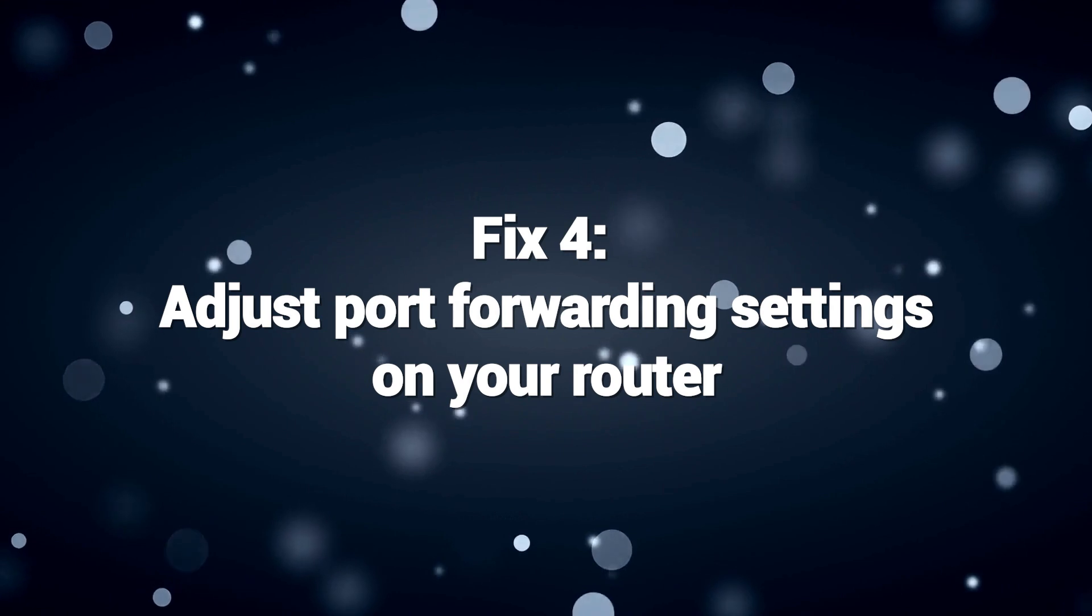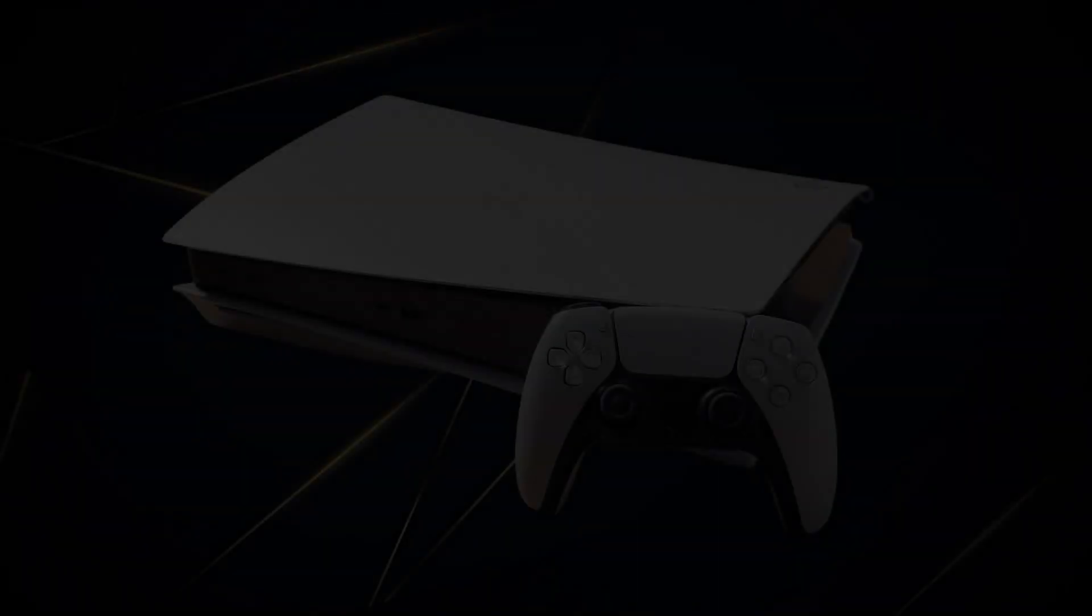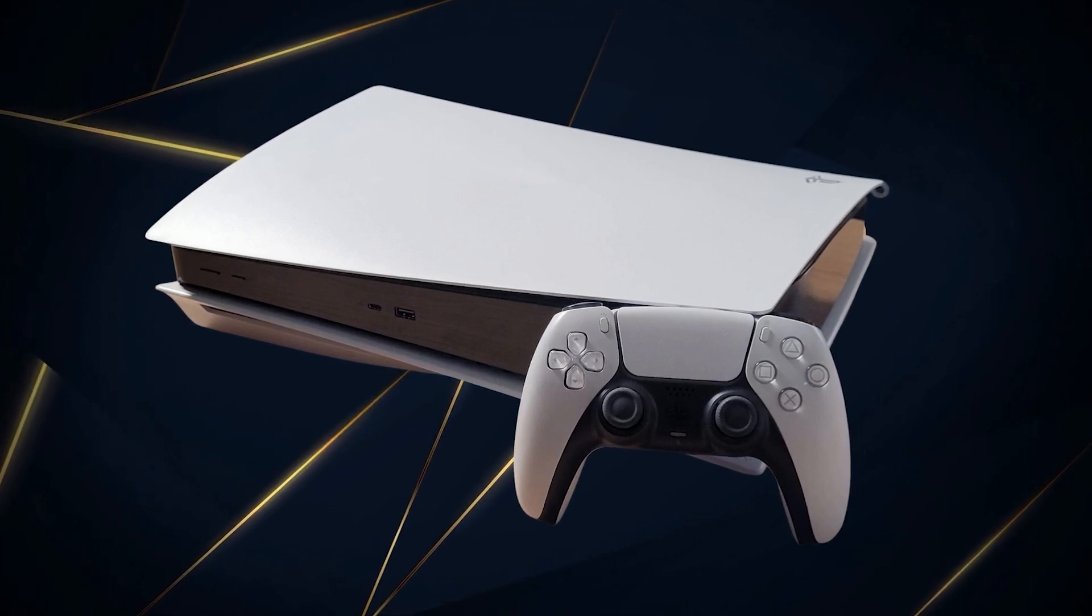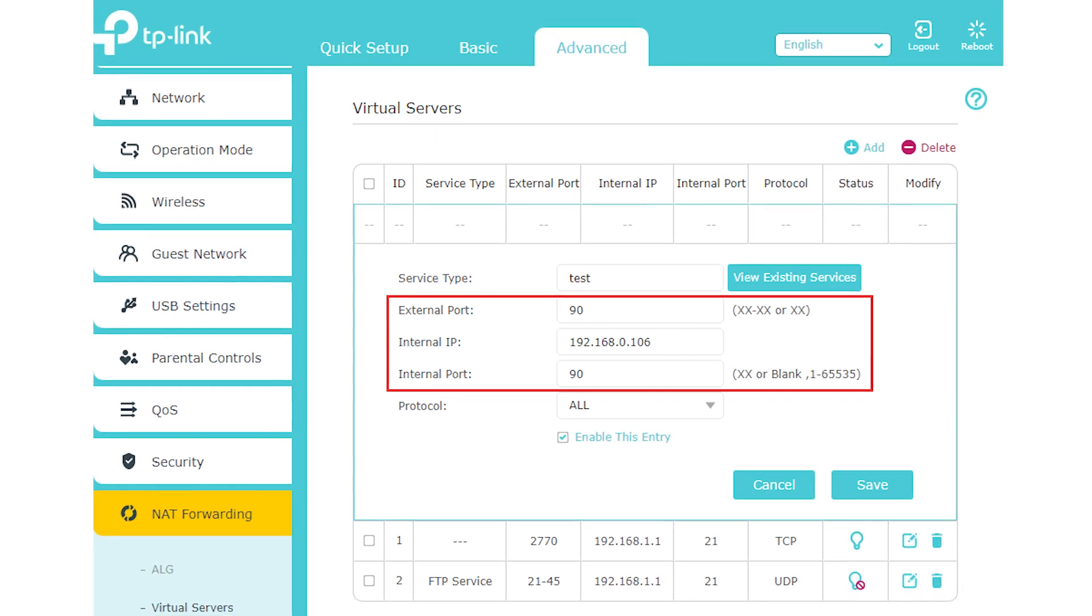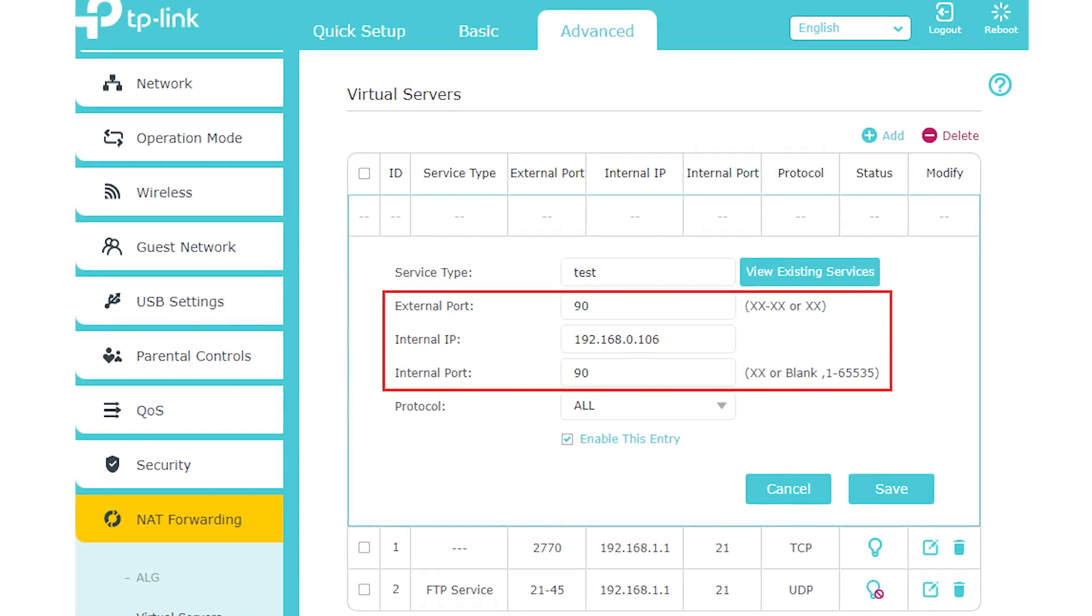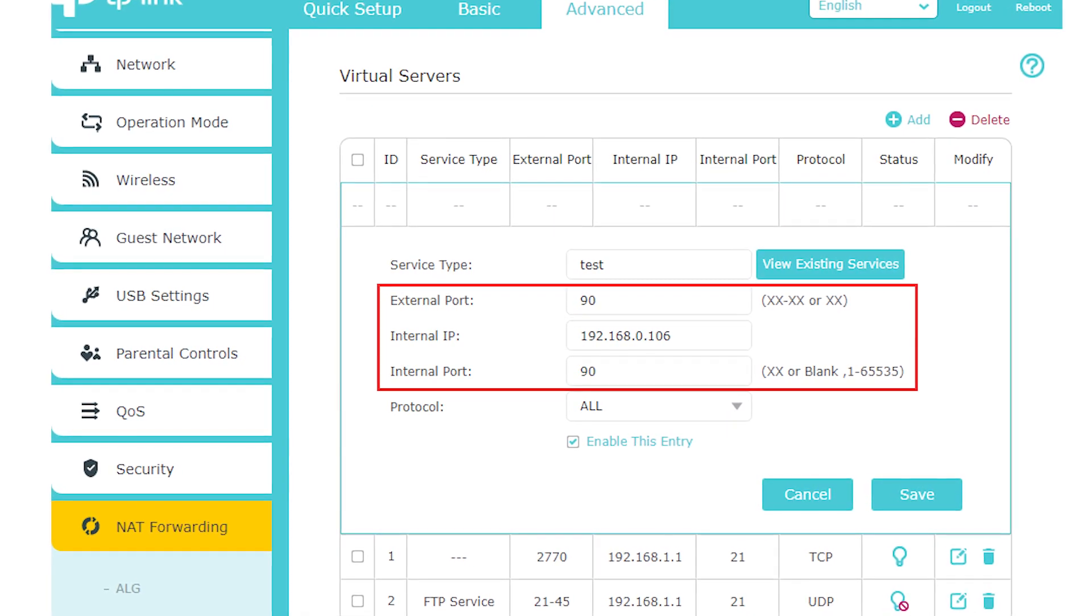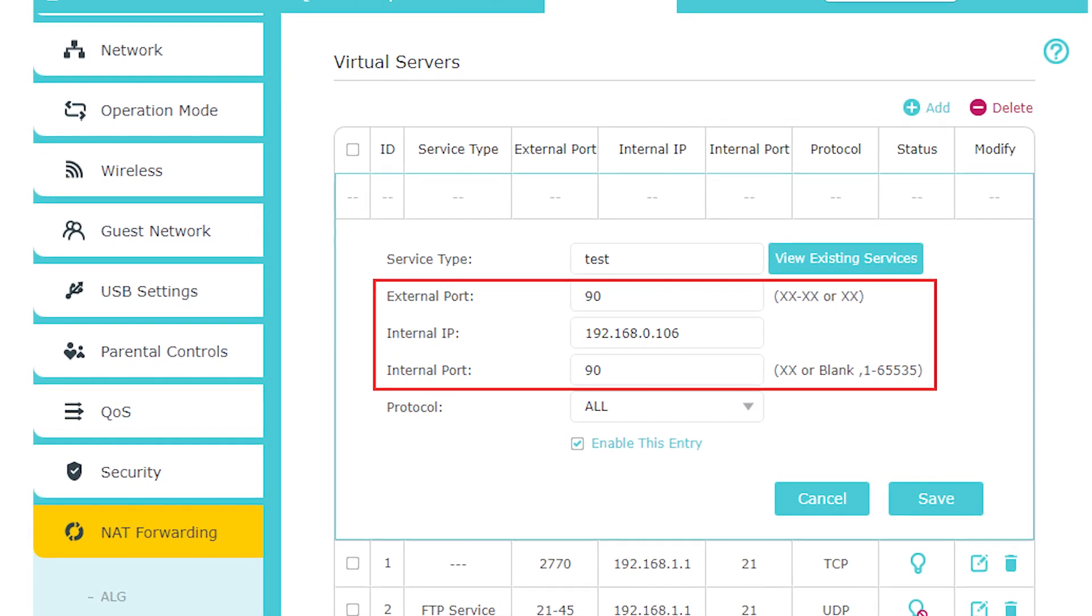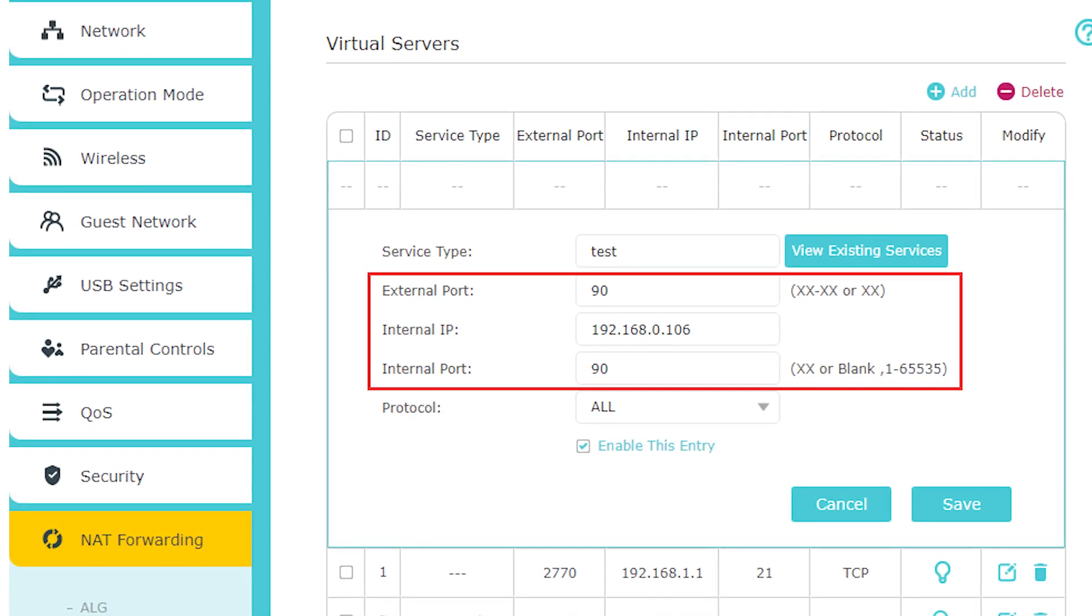Fix 4. Adjust port forwarding settings on your router. Adjusting port forwarding settings on your router can help fix PlayStation Error 80023102. This error often occurs when there are issues with the communication between your PlayStation console and the PlayStation network servers. Port forwarding ensures that specific ports required for PlayStation network connectivity are open and properly directed to your console.